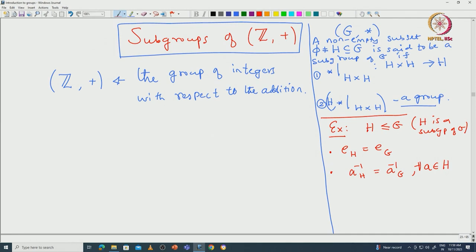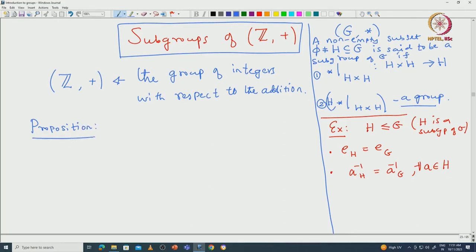I will leave an easy way to actually check when something is a subgroup — we will come to that later. But let us first understand what happens in the group of integers. Now we have defined what is a subgroup. Let us start with some examples of subgroups and then I will write down various characterizations.